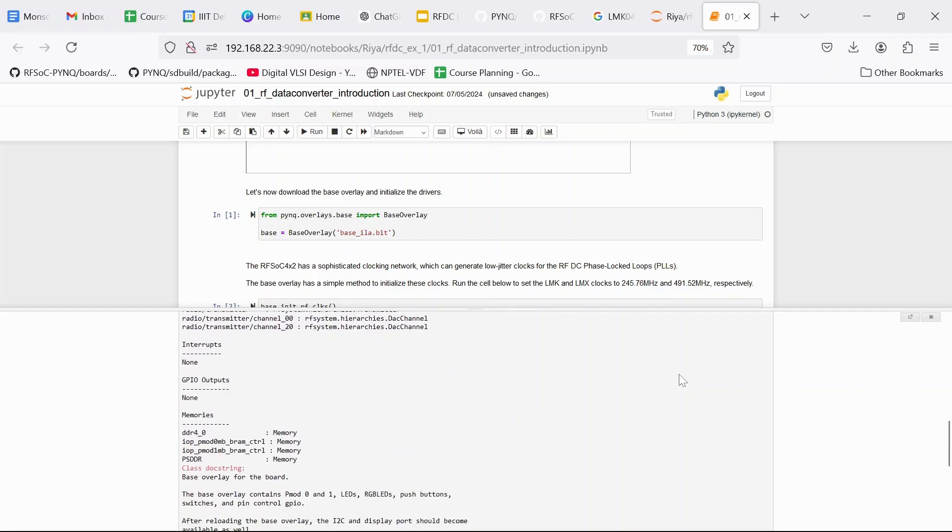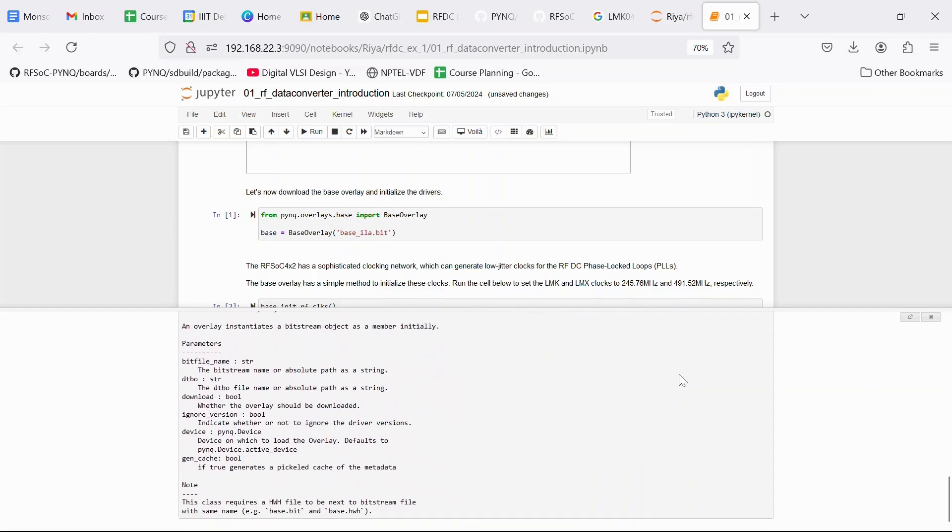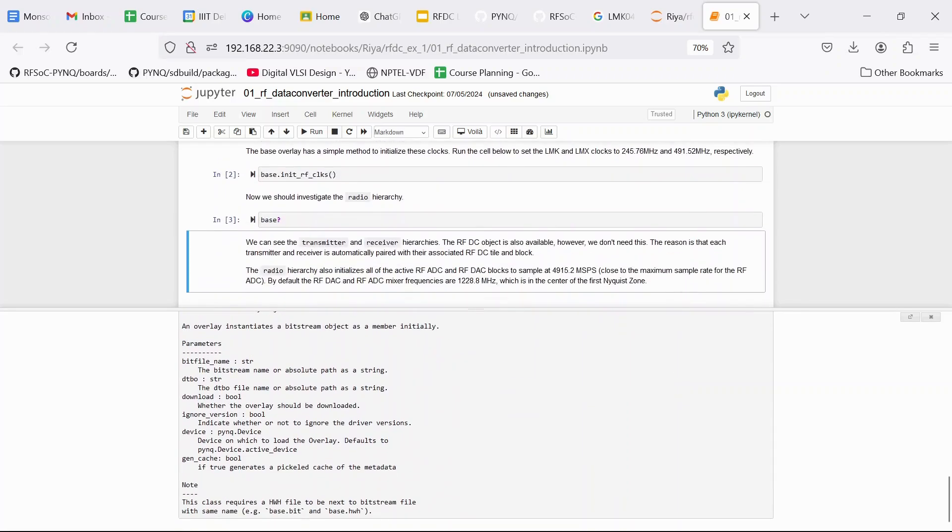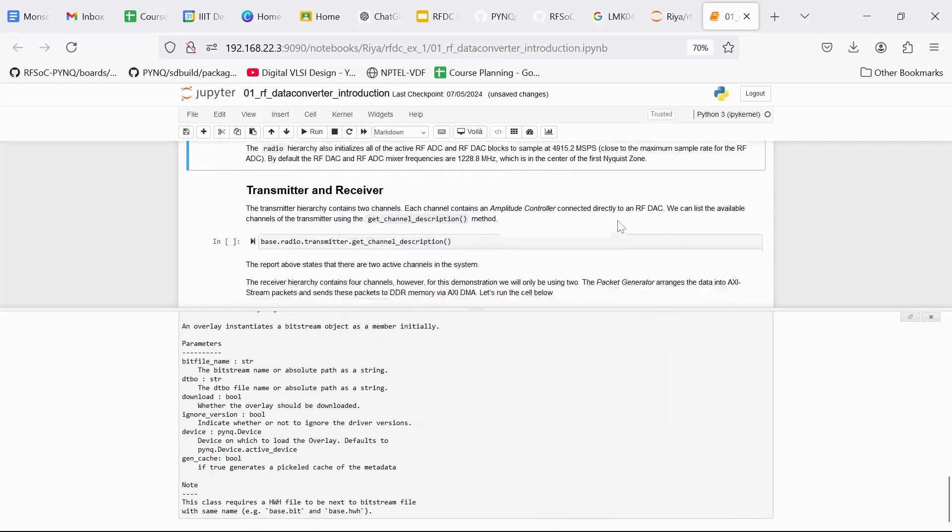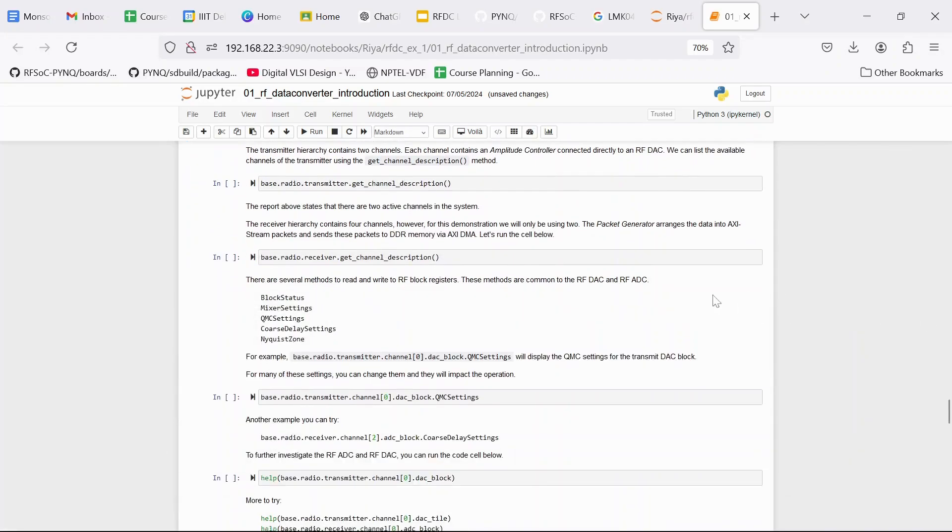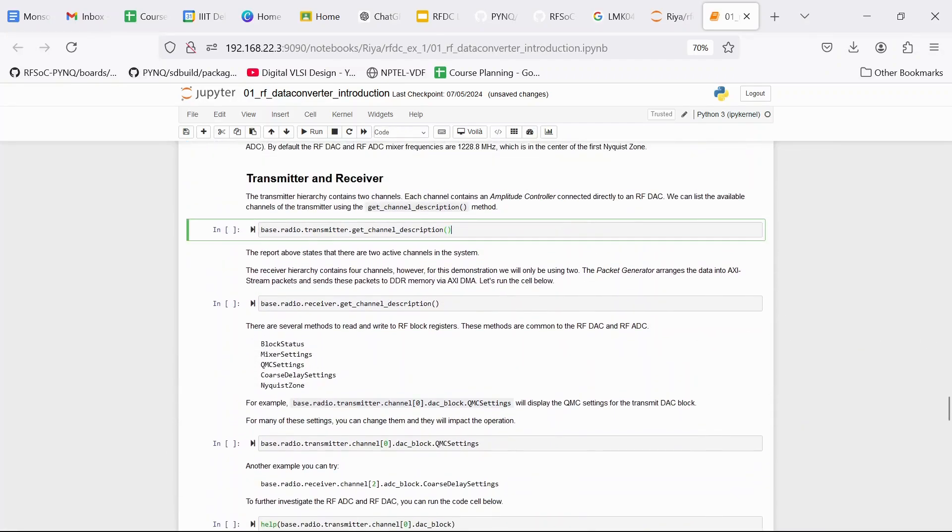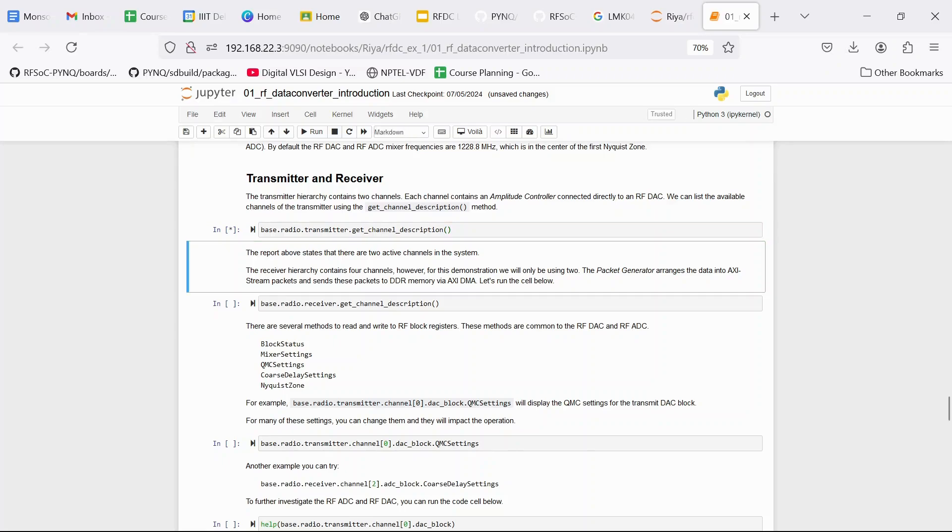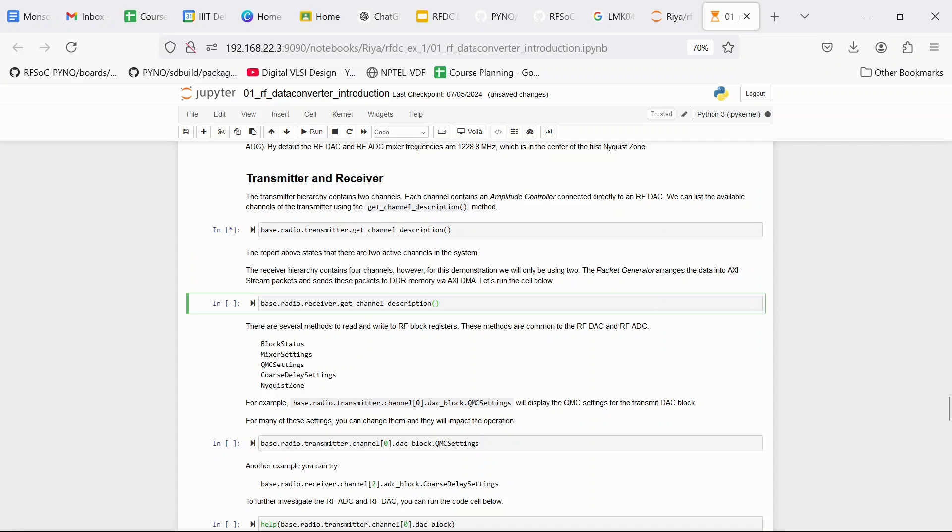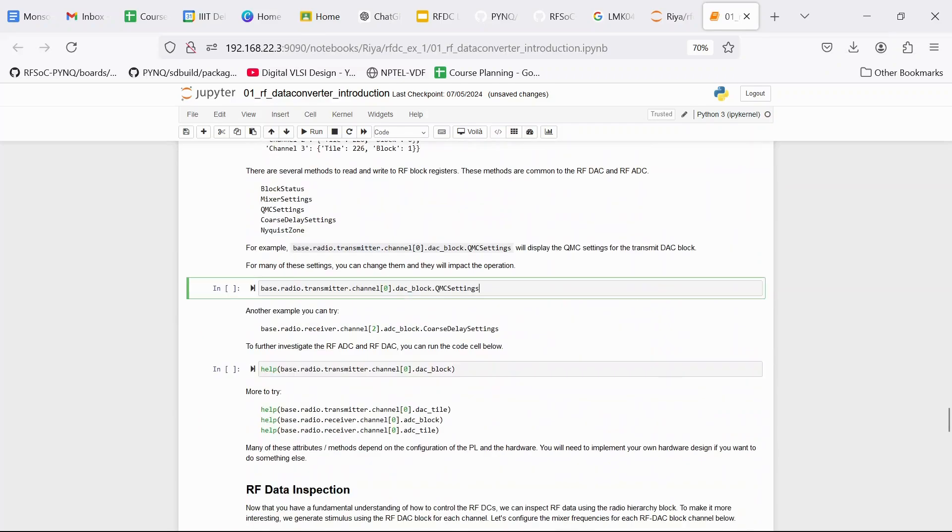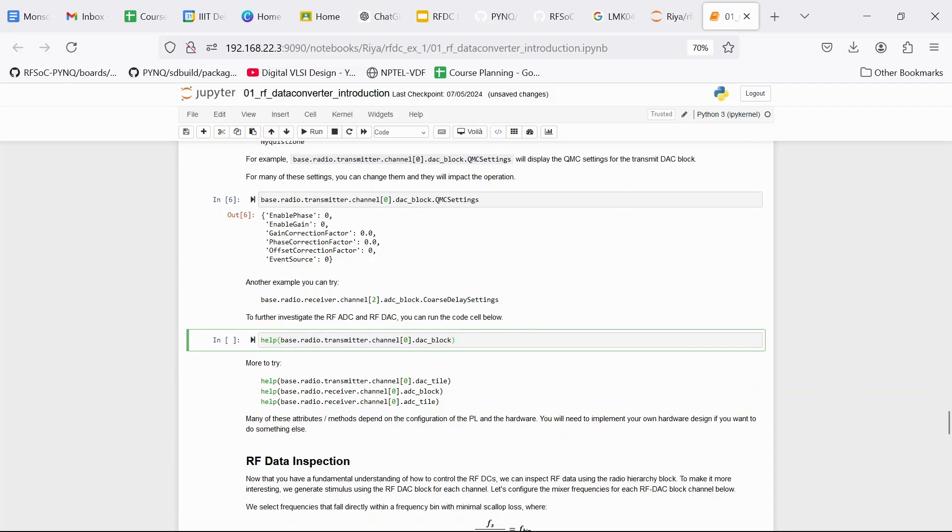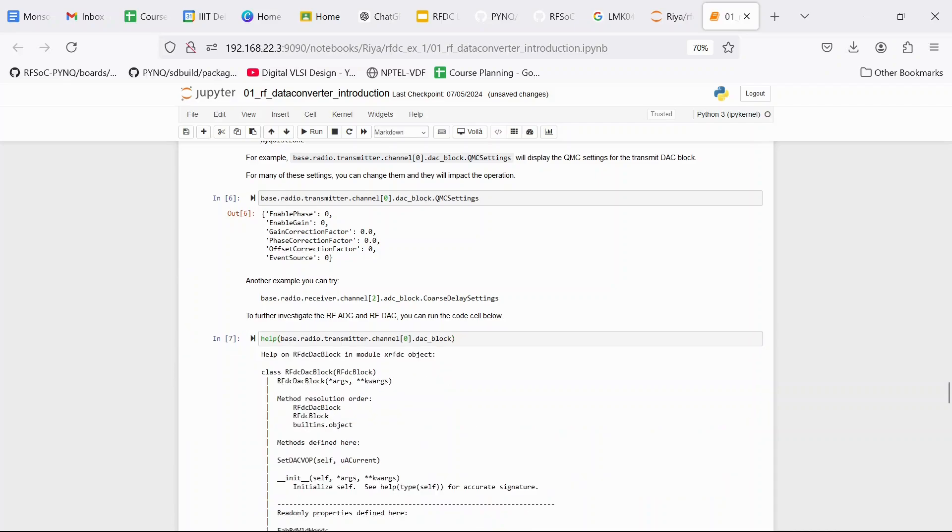Then we can run this command base.radio? to see all the details about the radio hierarchy. Then we can run base.radio.transmitter.getChannelDescription to see the channels in the transmitter hierarchy and same for the receiver hierarchy. We can try out a couple of other commands to see their values.